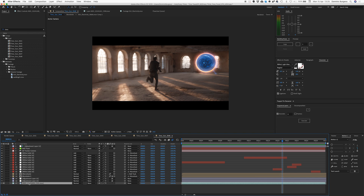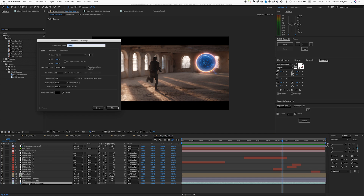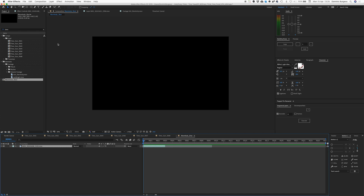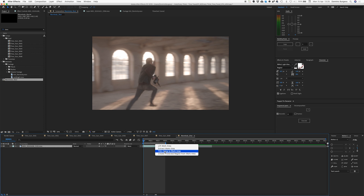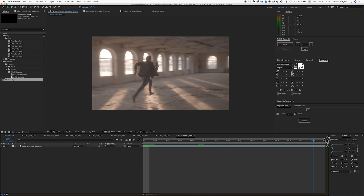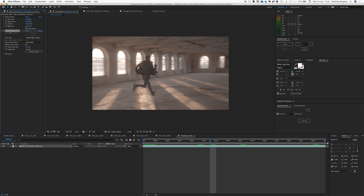We're going to copy the footage and make a new comp — 25 frames a second — and we're just going to call it wormhole shot. We're going to paste our footage in, then Command-Alt-B which brings your in and out points to just your selected footage, then trim comp to work area. There we go, just got our footage there. There's already a 3D camera tracker on, I'm just going to remove that.